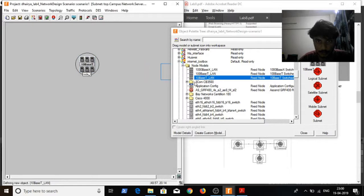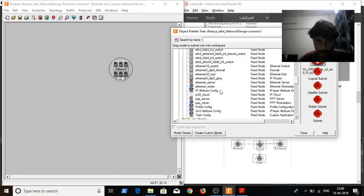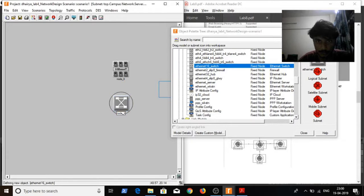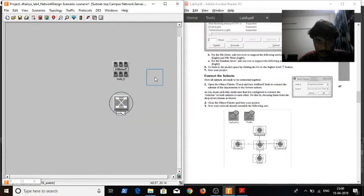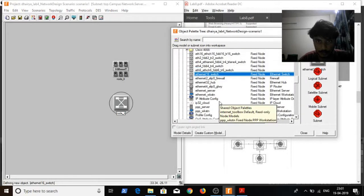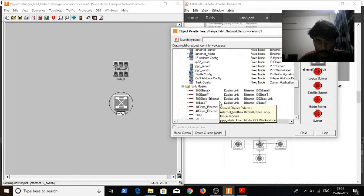I will add a 10 Mbps connection to connect it with the Ethernet 16 switch. I will be connecting these two with each other using the 10 Mbps 10Base-T link.